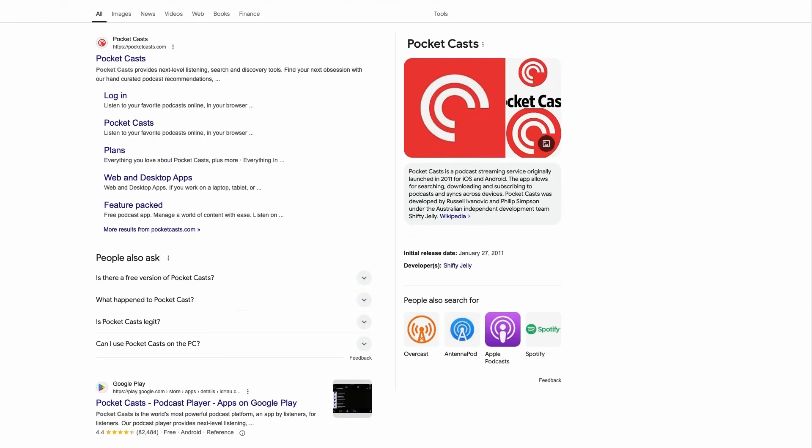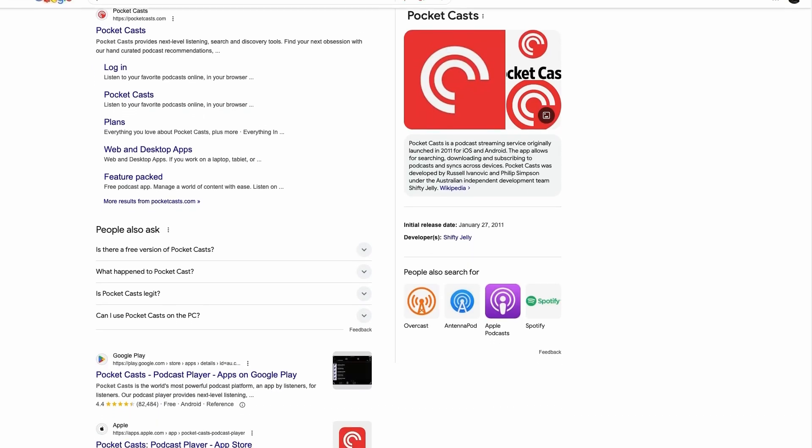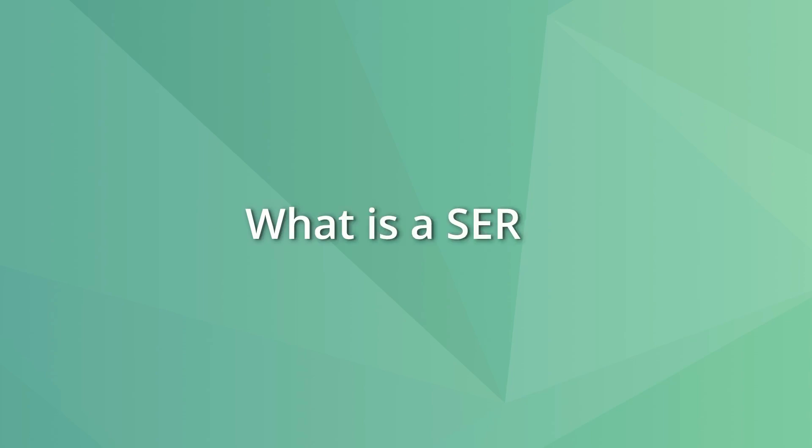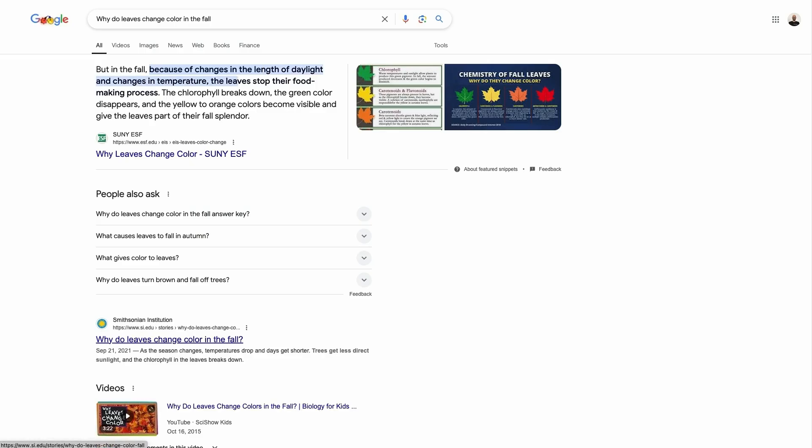The search engine results page is how we find most information online, and understanding them can give you an advantage to see what content you need to rank better. A SERP is a search engine results page.